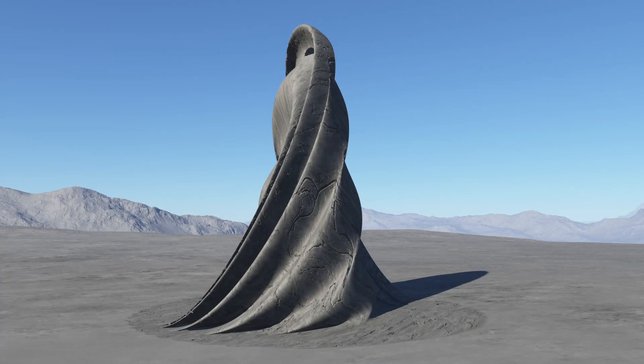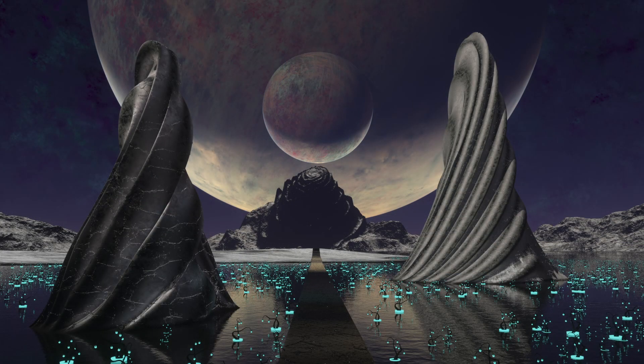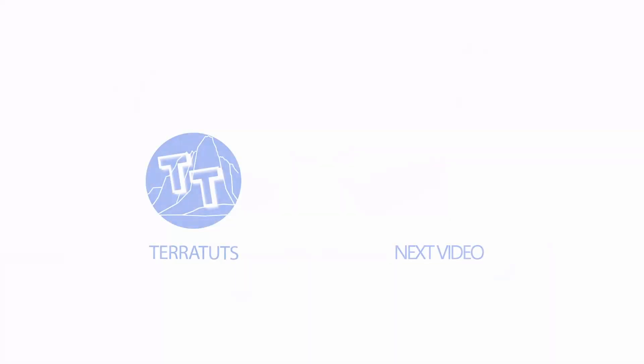And there we have a cool looking pillar for our landscape. Add in a few more planets to tweak the atmosphere, and you can end up with something quite alien. Enjoy!